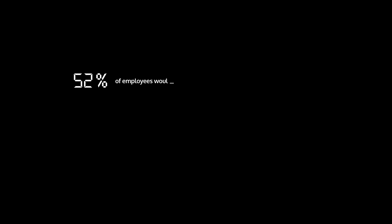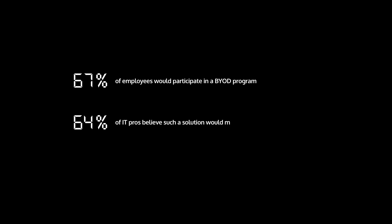67% of employees would participate in a BYOD program if employers couldn't view or alter personal data and applications. 64% of IT pros believe such a solution would make their BYOD program more successful.